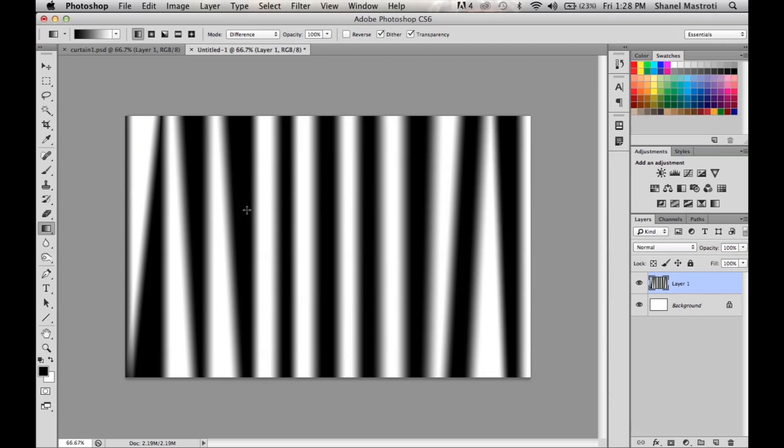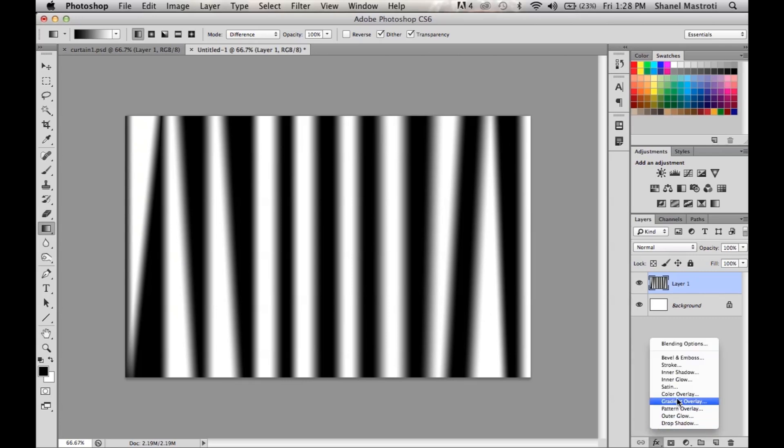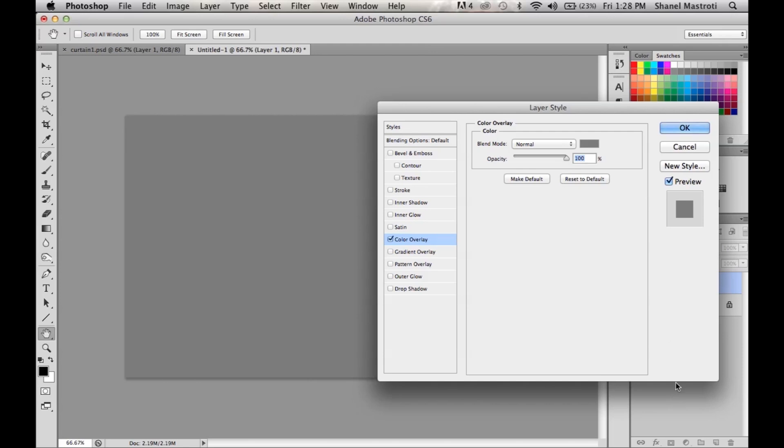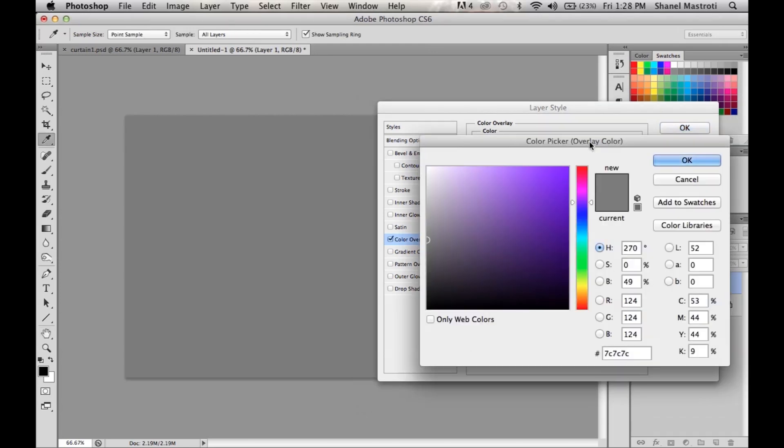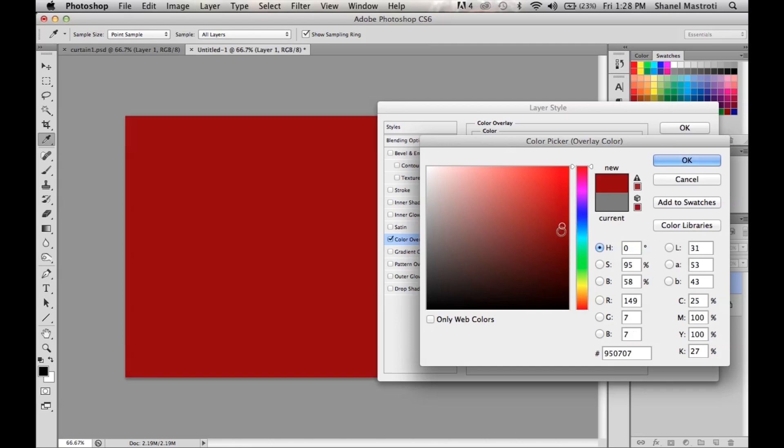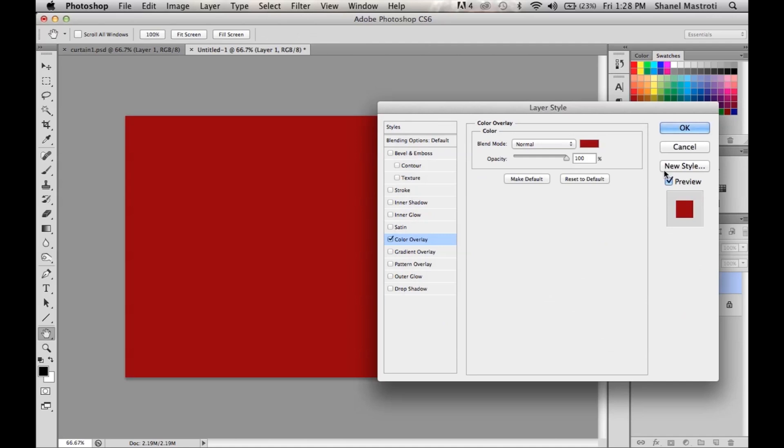So now that we have what looks to be a curtain, let's add some color to it. To do so we'll bring up our blending options by clicking this FX icon here and then clicking Color Overlay. We want to bring up our color picker so I'm going to select this gray box here. Since most theater curtains tend to be red, I'm going to scroll up to red and select somewhere here in the middle. Now I'm happy with that red color so I'm going to click OK.